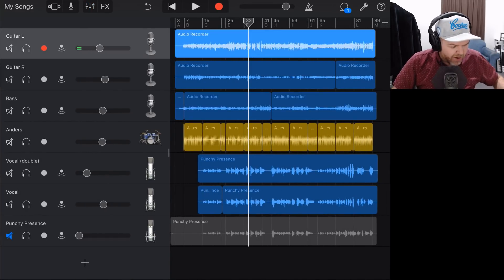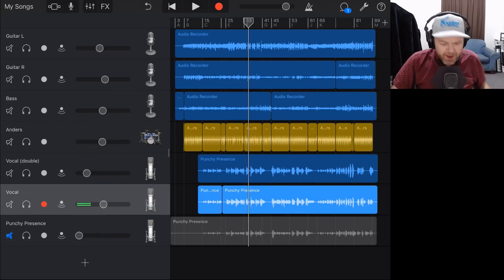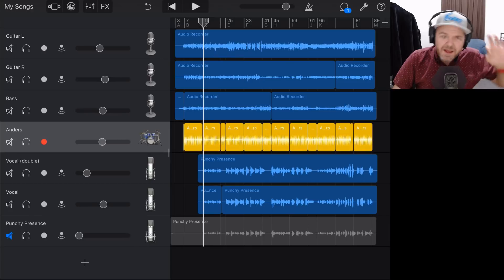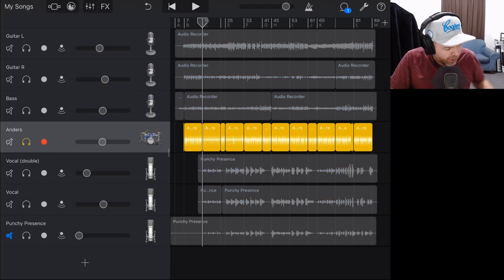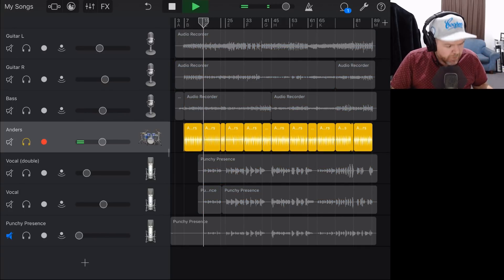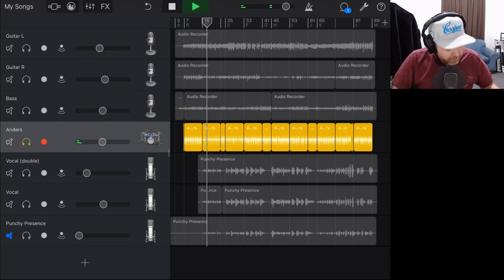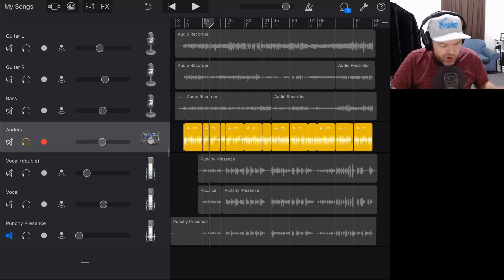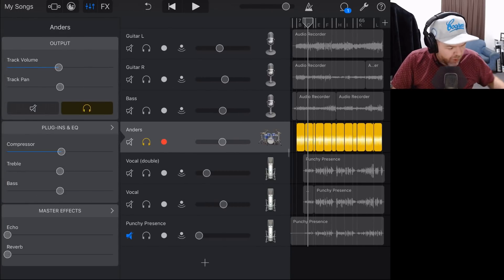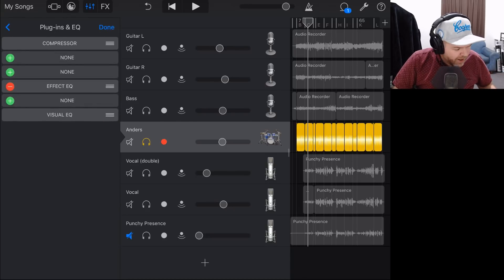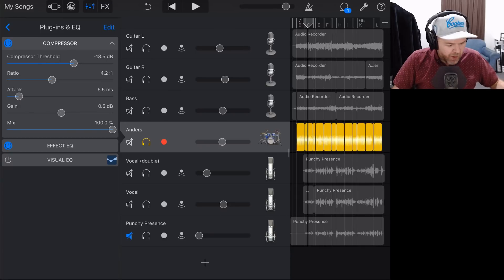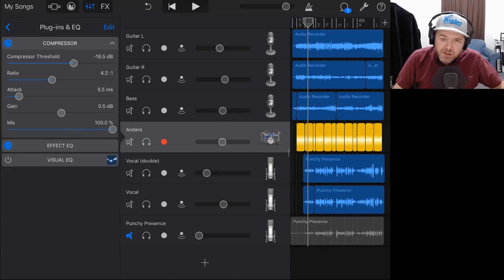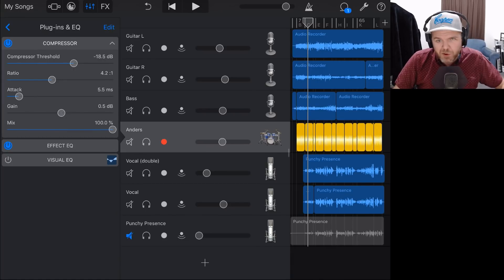We've got guitars, bass, and vocals — our mix is sounding pretty good. Our final instrument is the drums. Luckily, because we're using the virtual drummer, most of the drum settings are already dialed in for us. Soloing Anders on our drums — we've already got a pretty good drum tone. In plugins and EQ we've got a little bit of light compression. We can dial in a bit more compression to make the drums pop. Let's un-solo and hit play, dialing in a little more threshold to see what difference that makes.